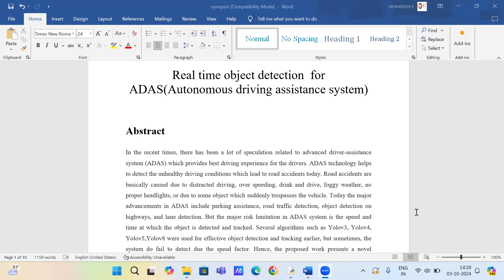Hello everyone, today I am going to give a demo of real-time object detection for autonomous driving assistance system.